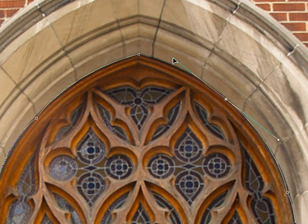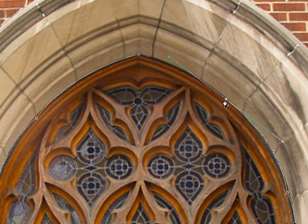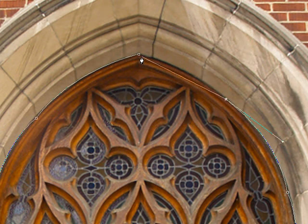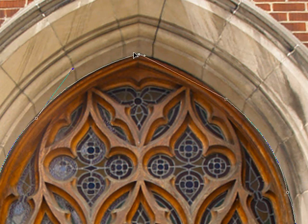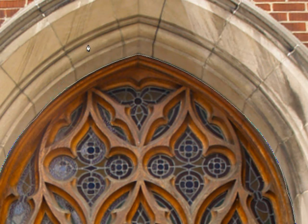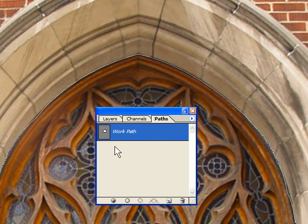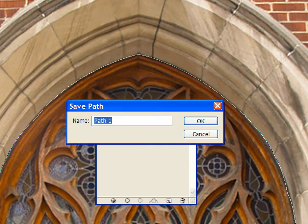There we go. Now let's be adventuresome and go all the way up to the top. Once you get close to the original anchor point, you'll see a little zero show up beside the pen tool. Put it down and let's see if we can massage it into place — that's pretty good. So there's our path. Now if we look at the paths palette, we've got a work path.